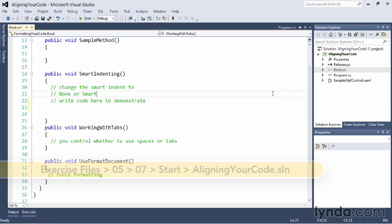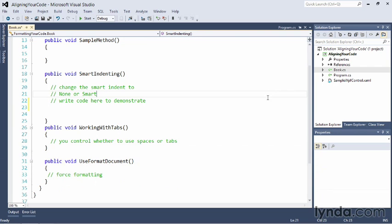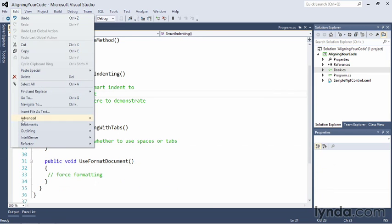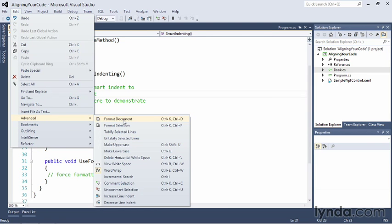The first step in understanding the alignment of your code is to visualize what's happening by Visual Studio. To do that, we're going to go to the Edit menu and choose Advanced. There are a lot of interesting things in this menu, but the one I'm looking for is View White Space.